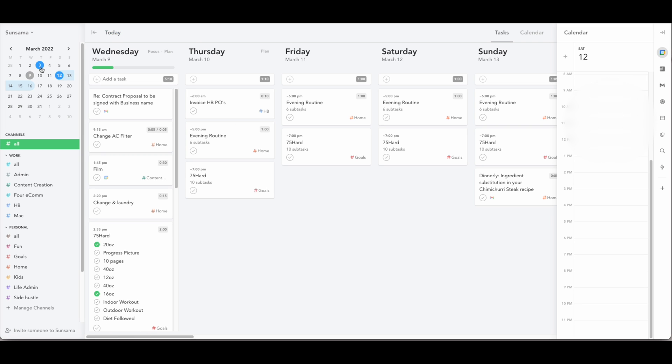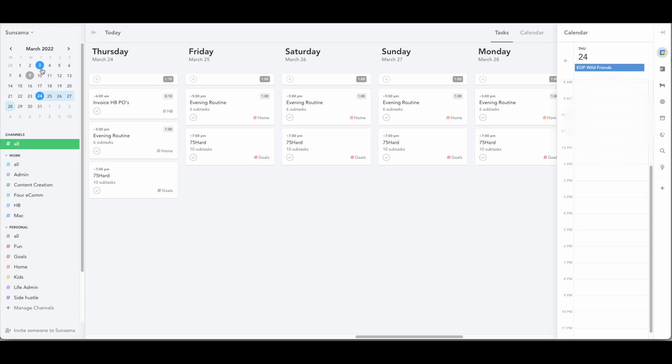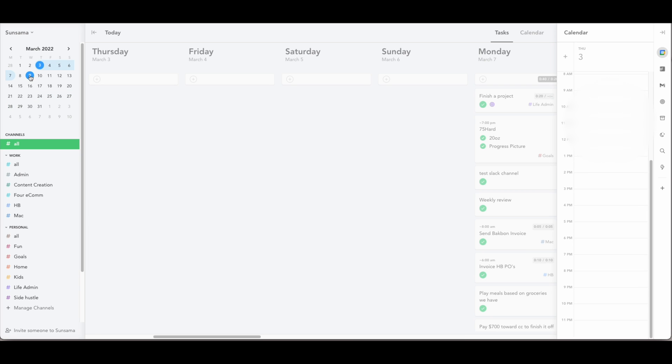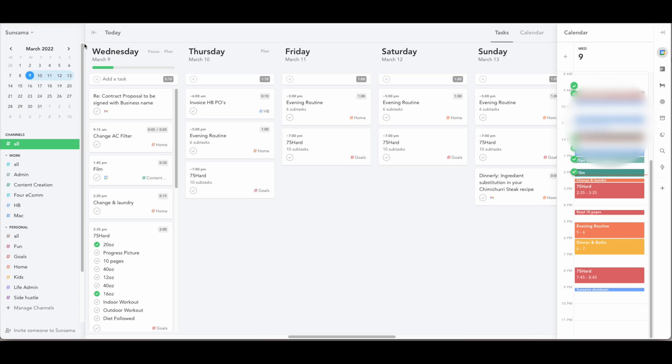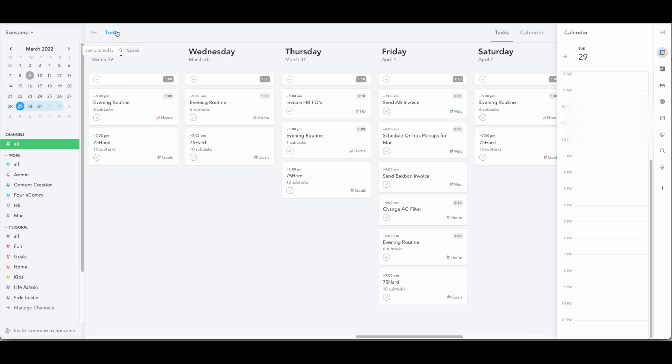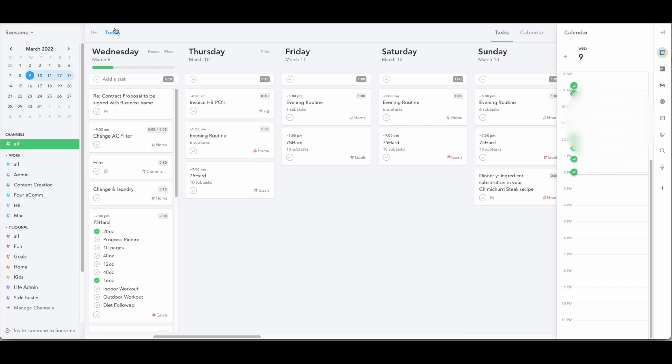You can also click on the mini calendar here to see any given week quickly on your board and then at any point to get back you can click on today.